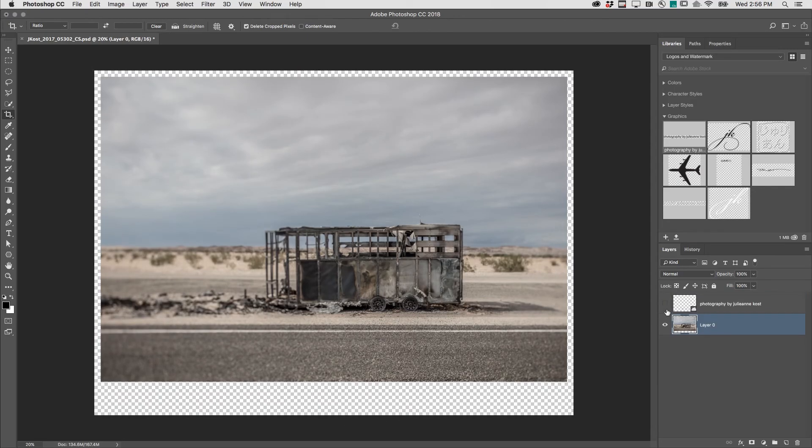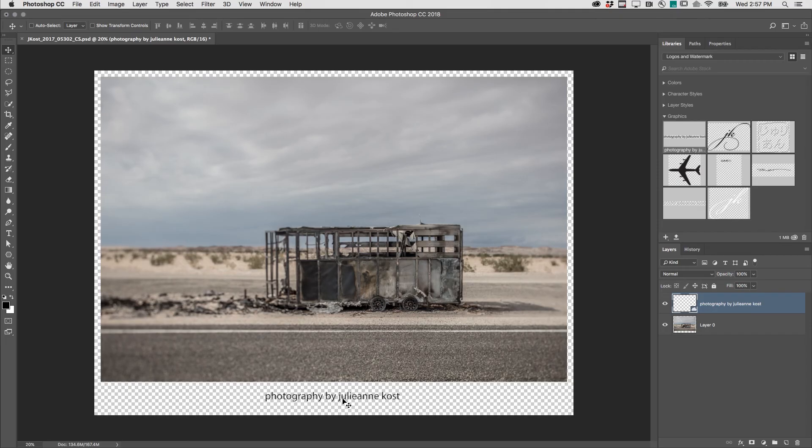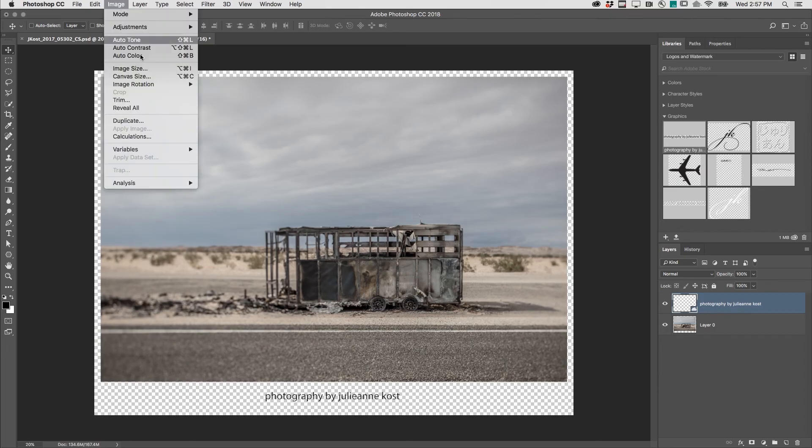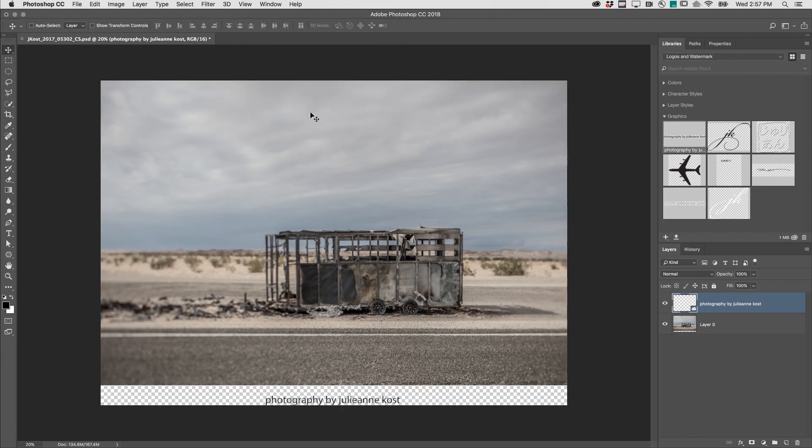To demonstrate the fourth way, let's use this text layer. I'll choose the Move Tool and reposition it. I want Photoshop to automatically trim away any excess area, so I'll choose Image, Trim, base it on the transparent pixels, and click OK.